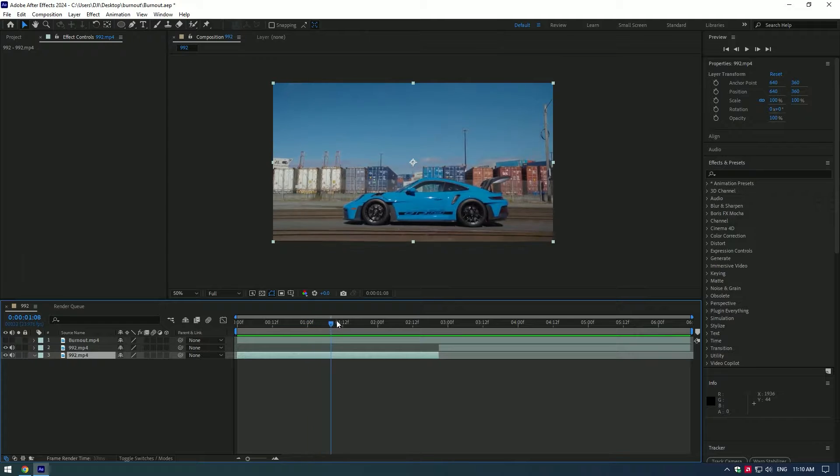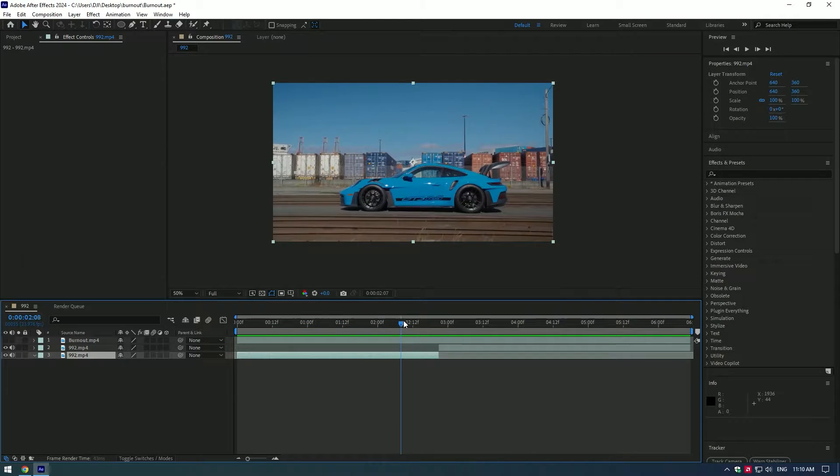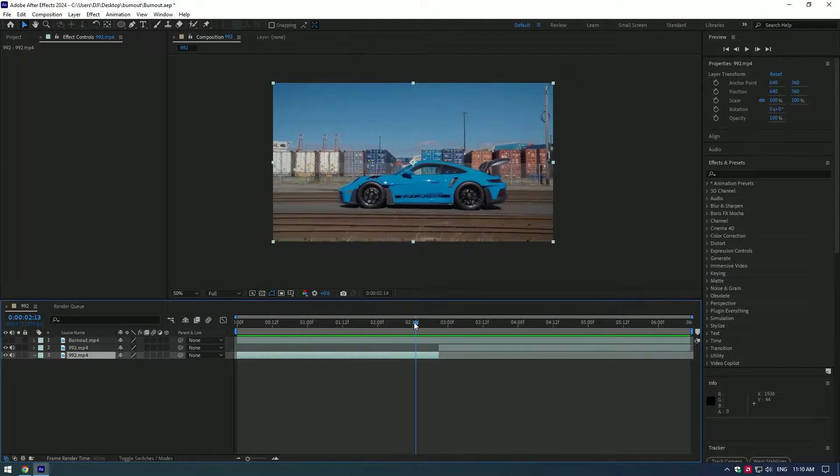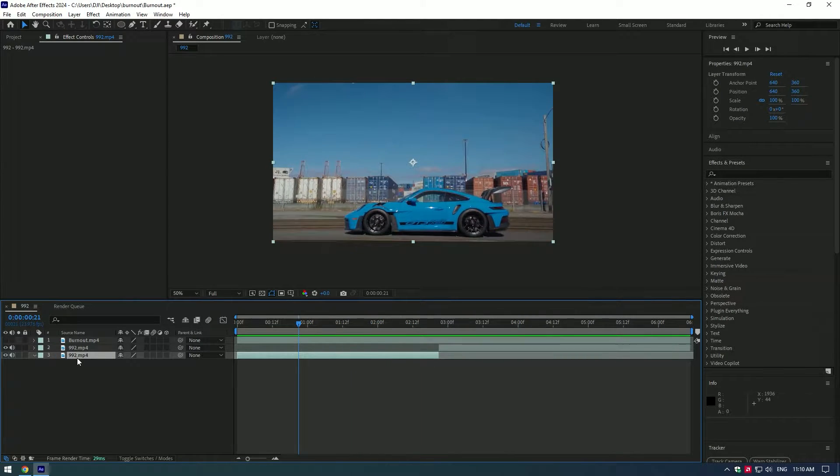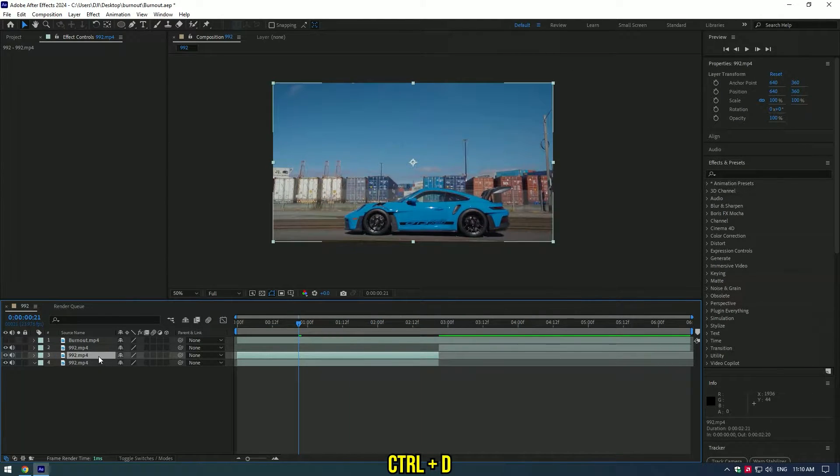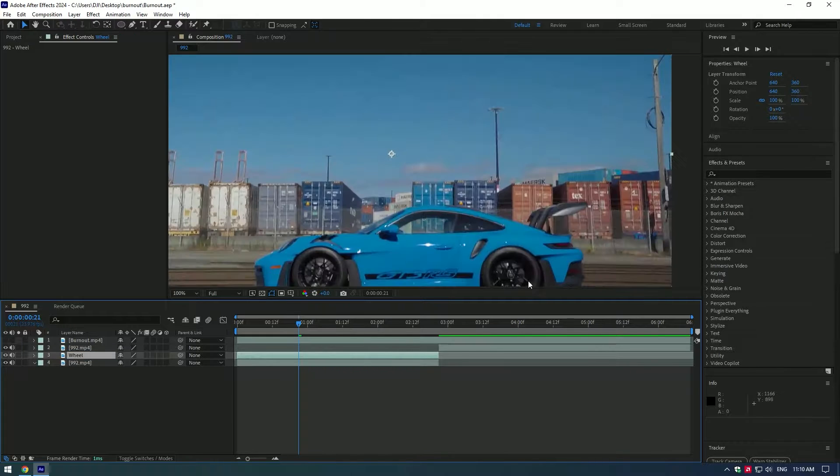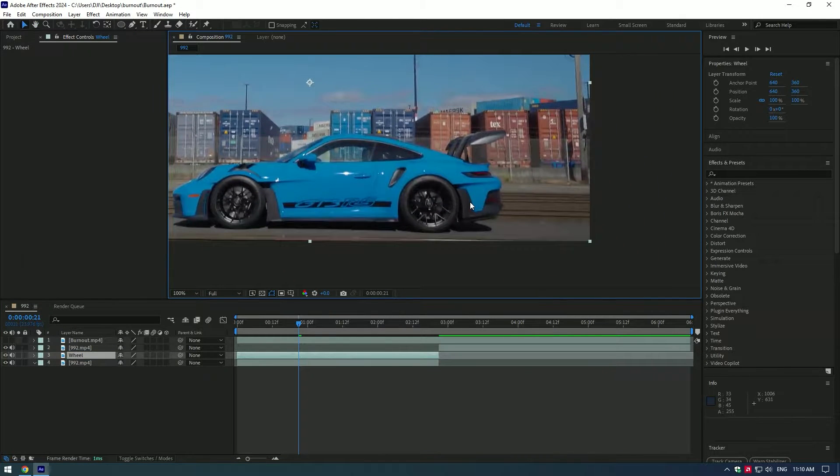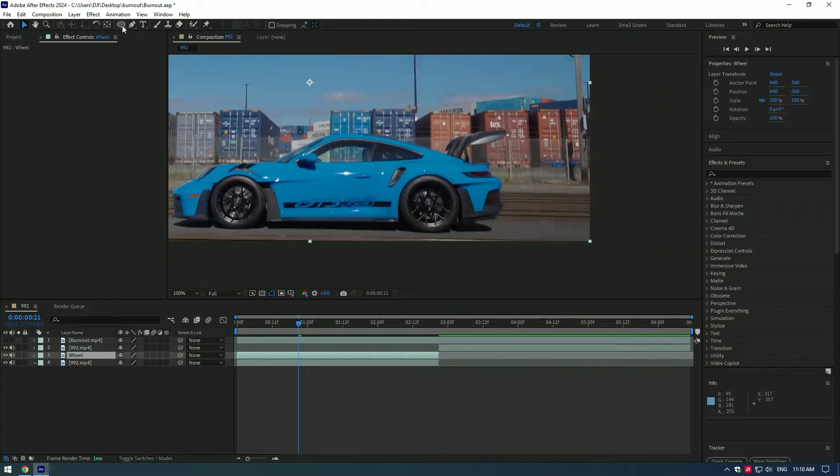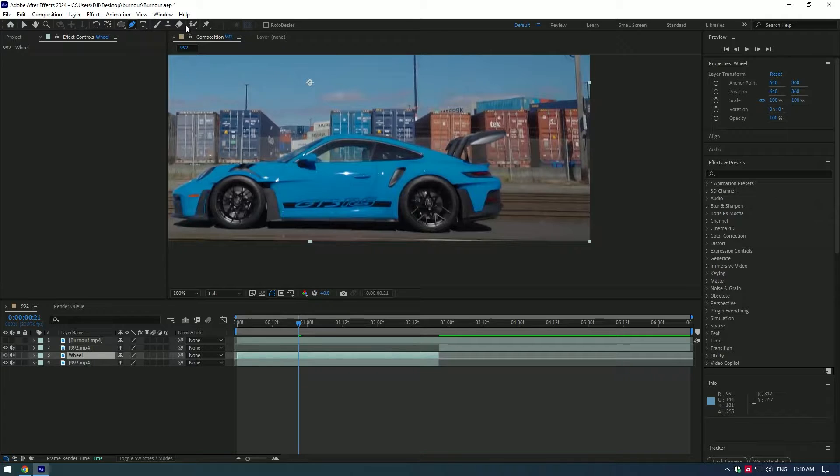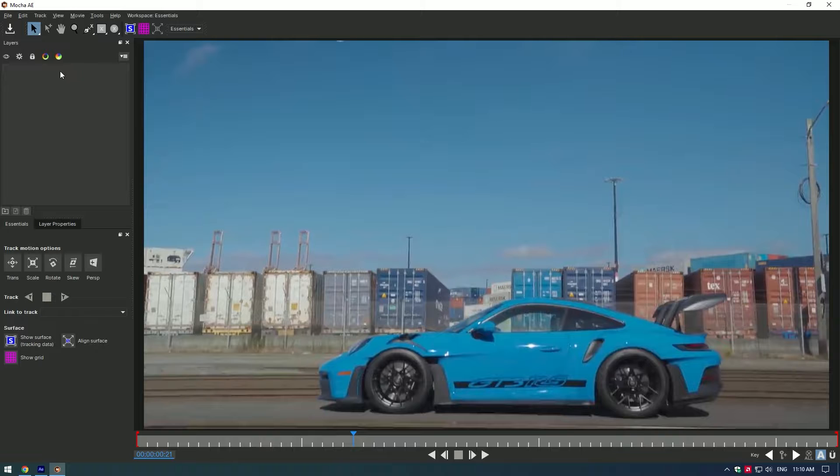Hi guys, in this video I will show you how to make a fake burnout effect. First of all, duplicate the clip and rename it to wheel. Now you will need to mask out the wheel in the video. To make a mask you can use ellipse tool, pen tool, or roto brush, but I prefer and suggest you use Mocha AI plugin for the best masking and tracking.